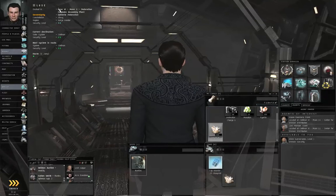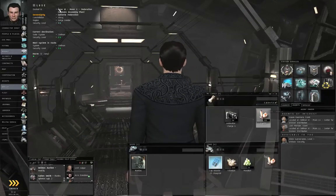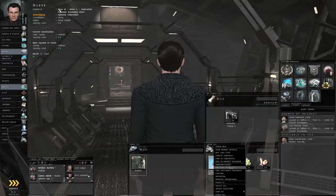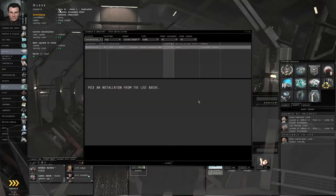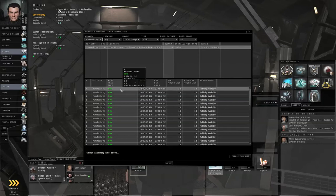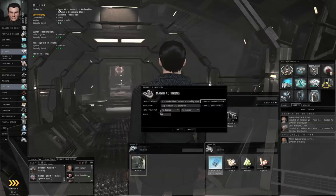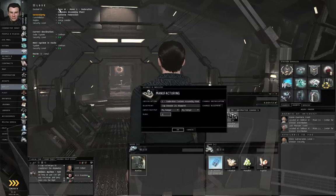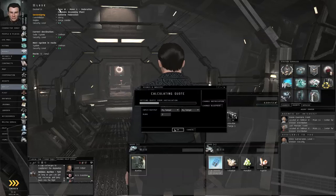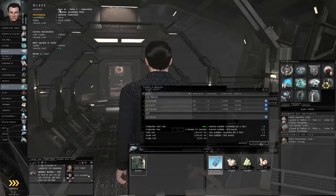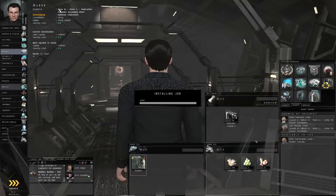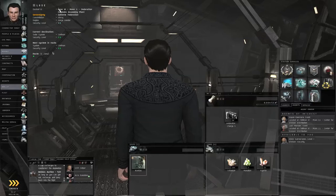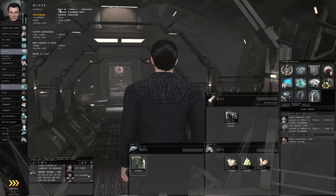Let's drag the stuff down into the station item hanger. Right-click the blueprint, Manufacturing, let's pick an installation. Here we go, I'll pick that one. Put two runs. Remember, each run makes ten of these things and you need twenty, so two runs. Click OK and accept quote.